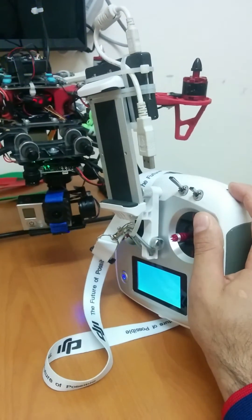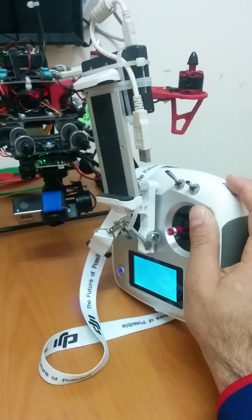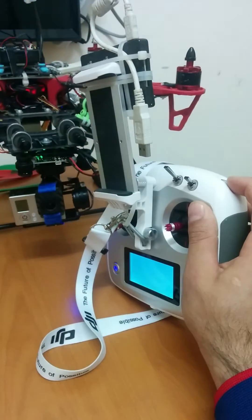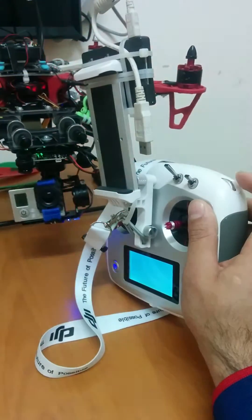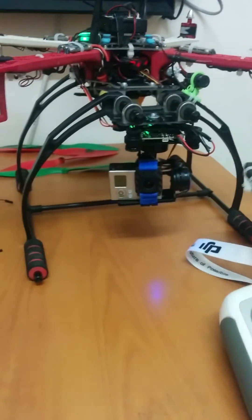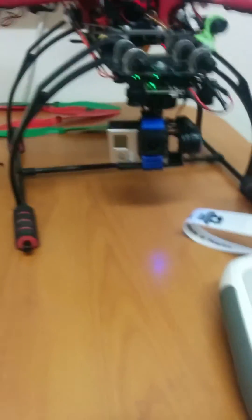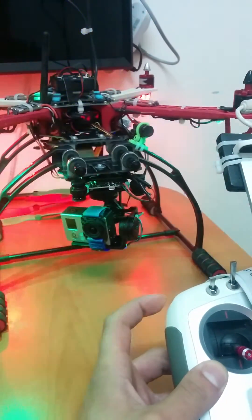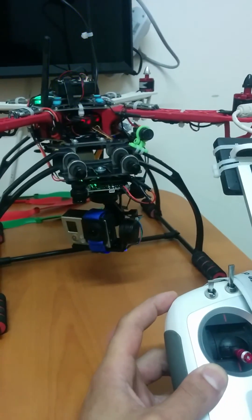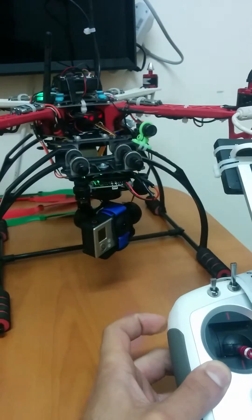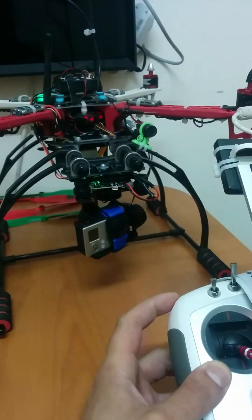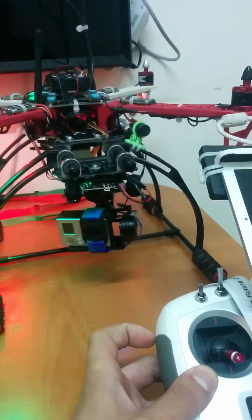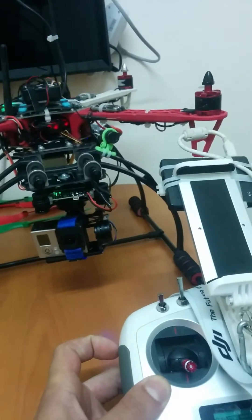This is pitch control. It works perfectly. And this is yaw. It's working great.